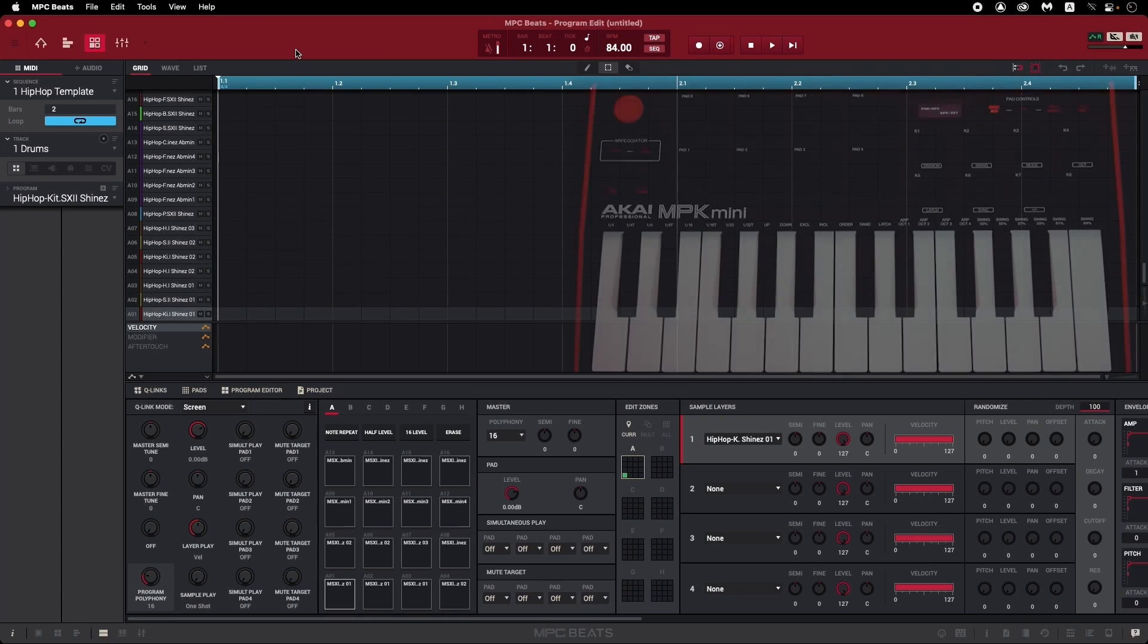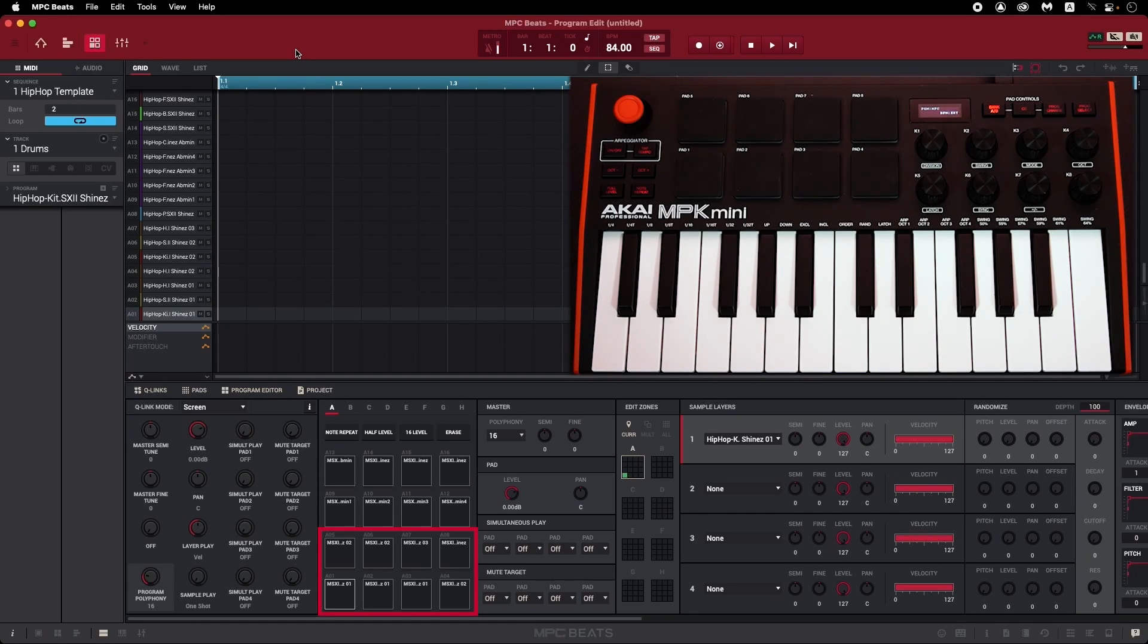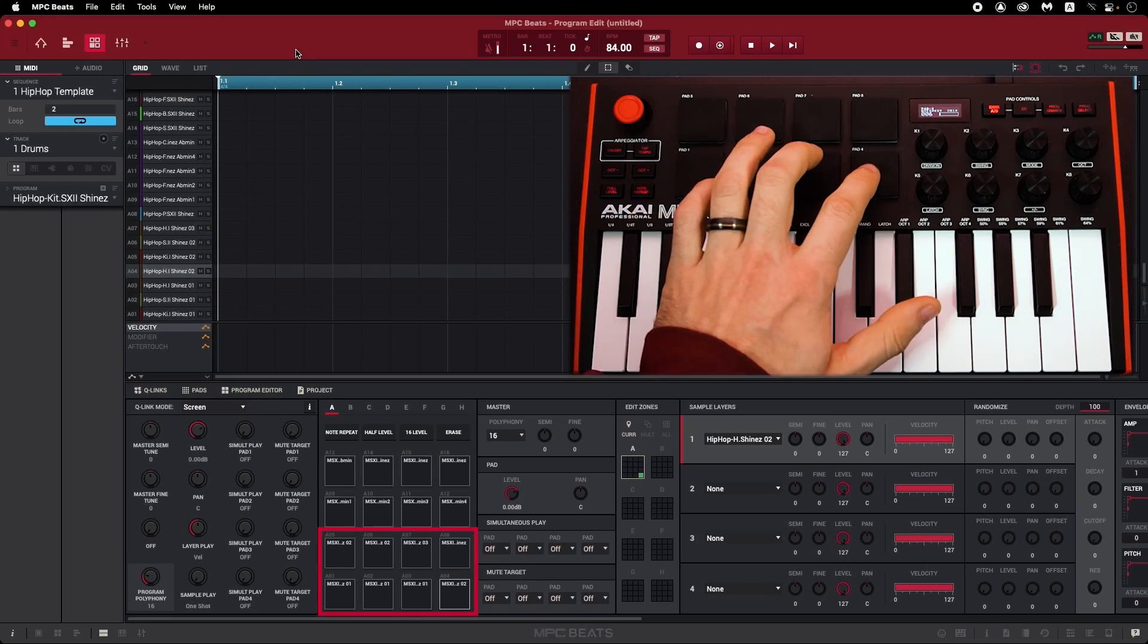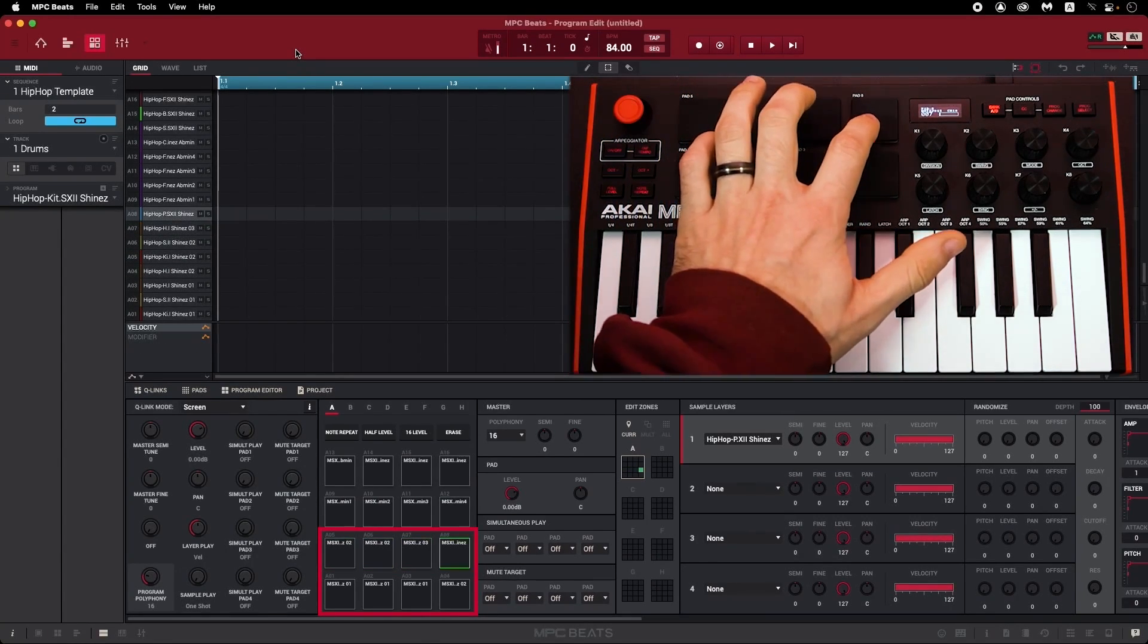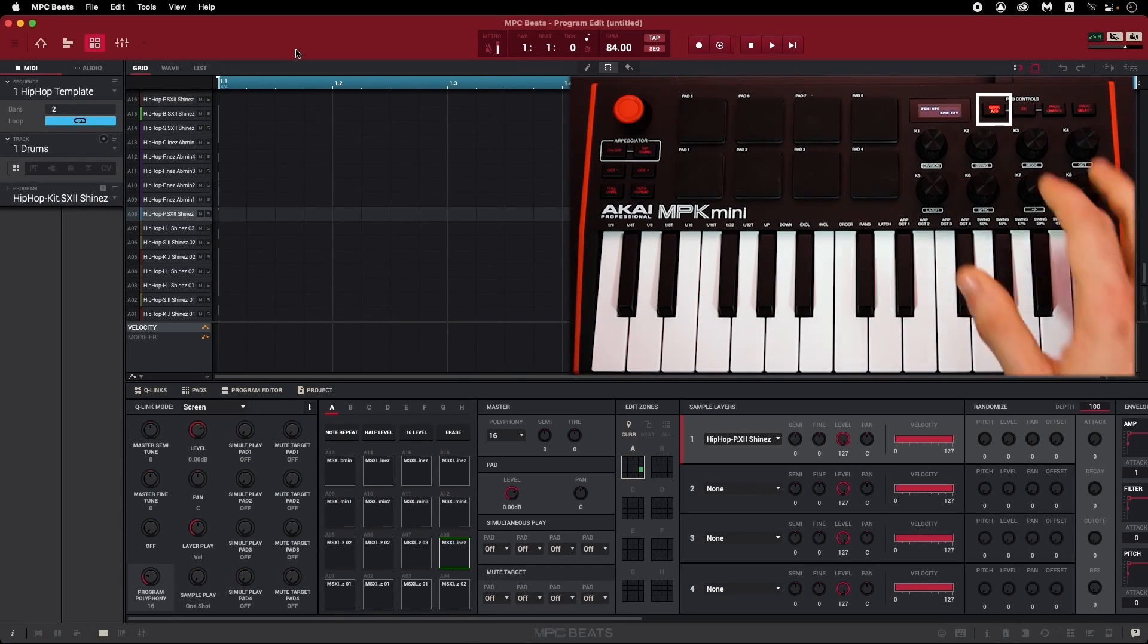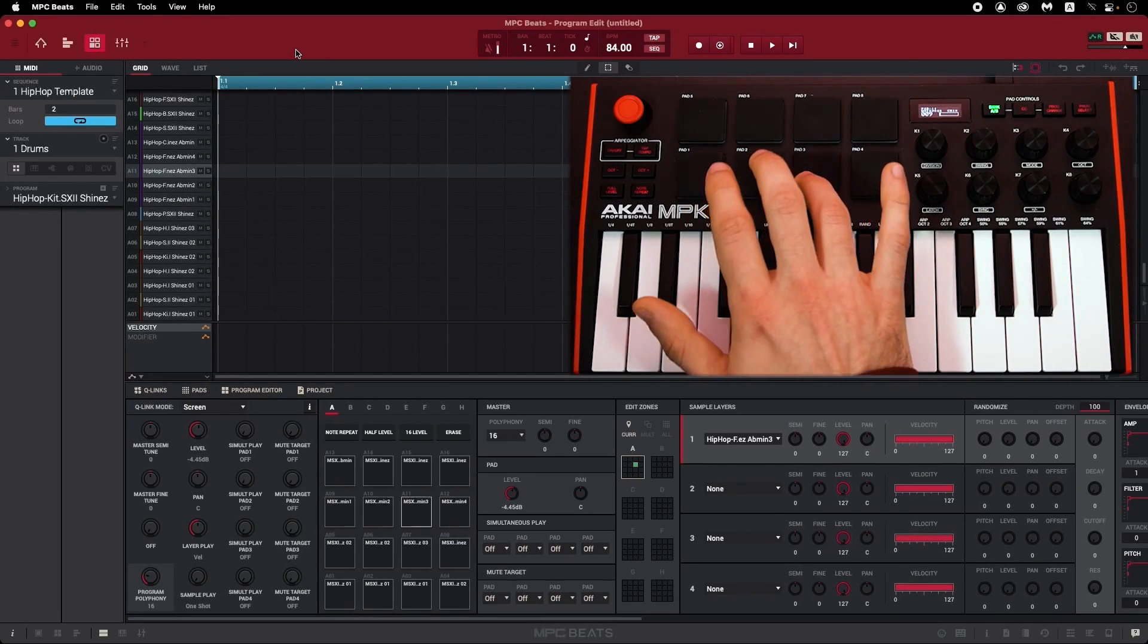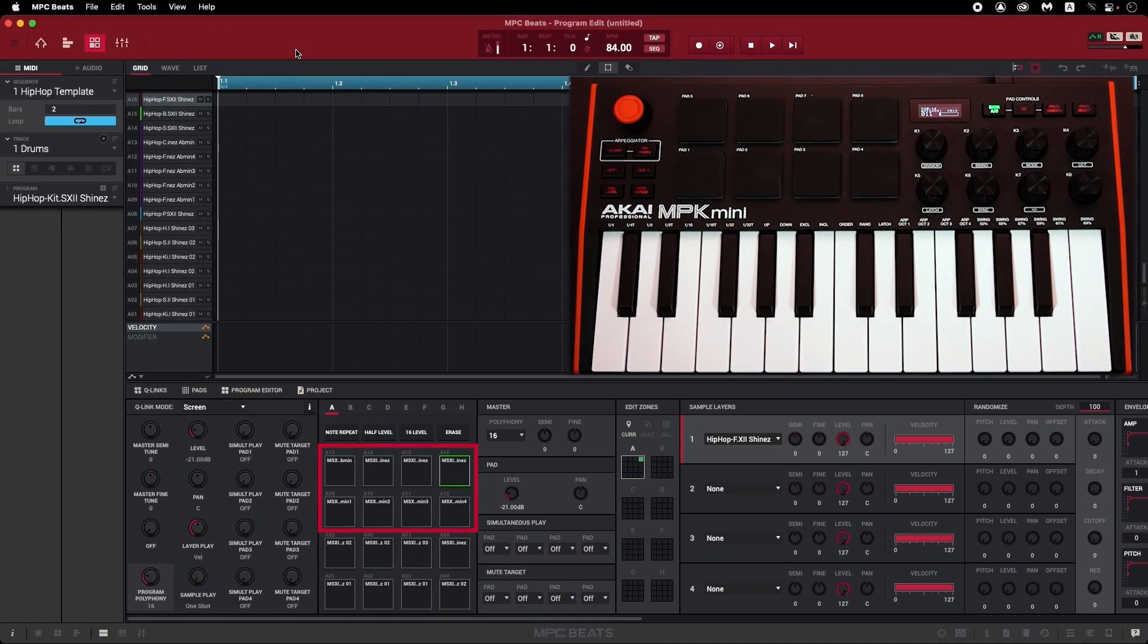Now, if I start tapping the pads on the MPK Mini, we'll see the lower 8 pads, A1 through A8, respond in MPC Beats. To access the sounds mapped to the upper 8 pads, just tap the Bank AB button on your MPK Mini, which will light up green when you're using Bank B, and now your 8 pads will correspond to pads A9 through 16 in MPC Beats.